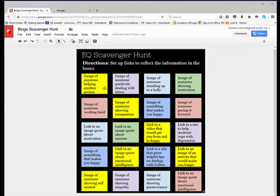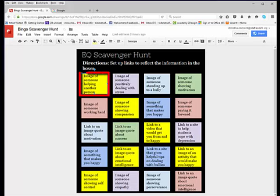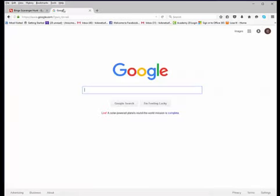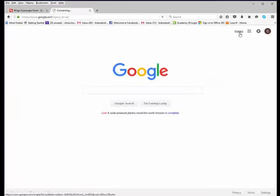But before I go to Google, I'm going to explain which one I'm going to set up: image of someone helping another person. So I'll go to Google, I'll click on images,